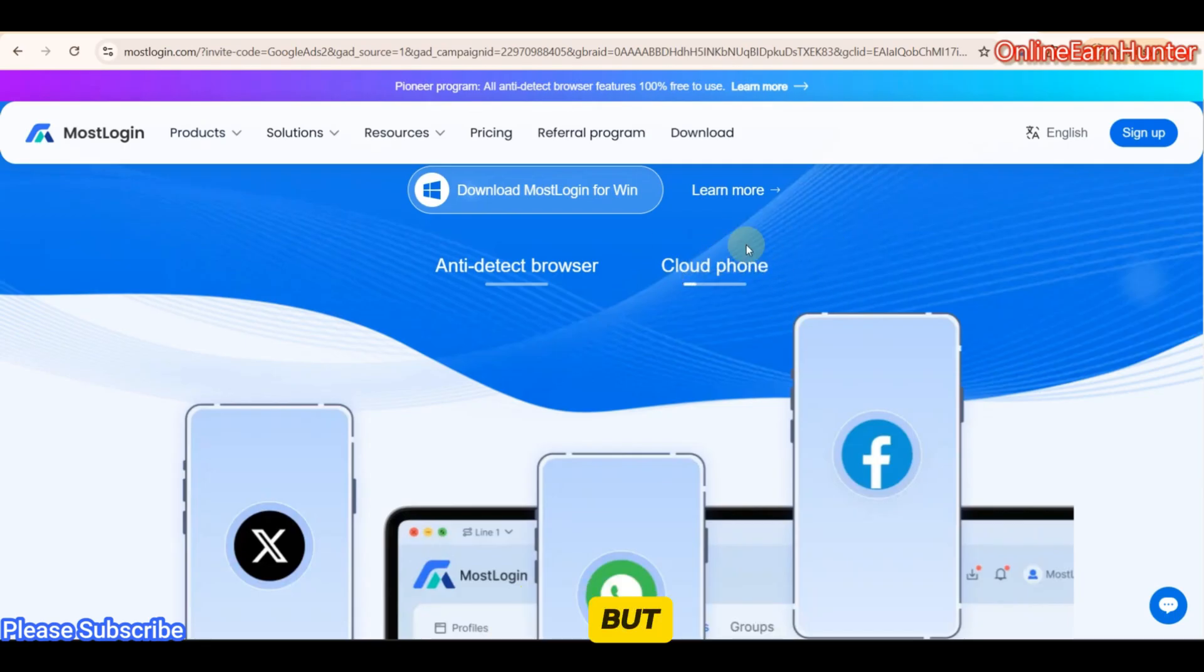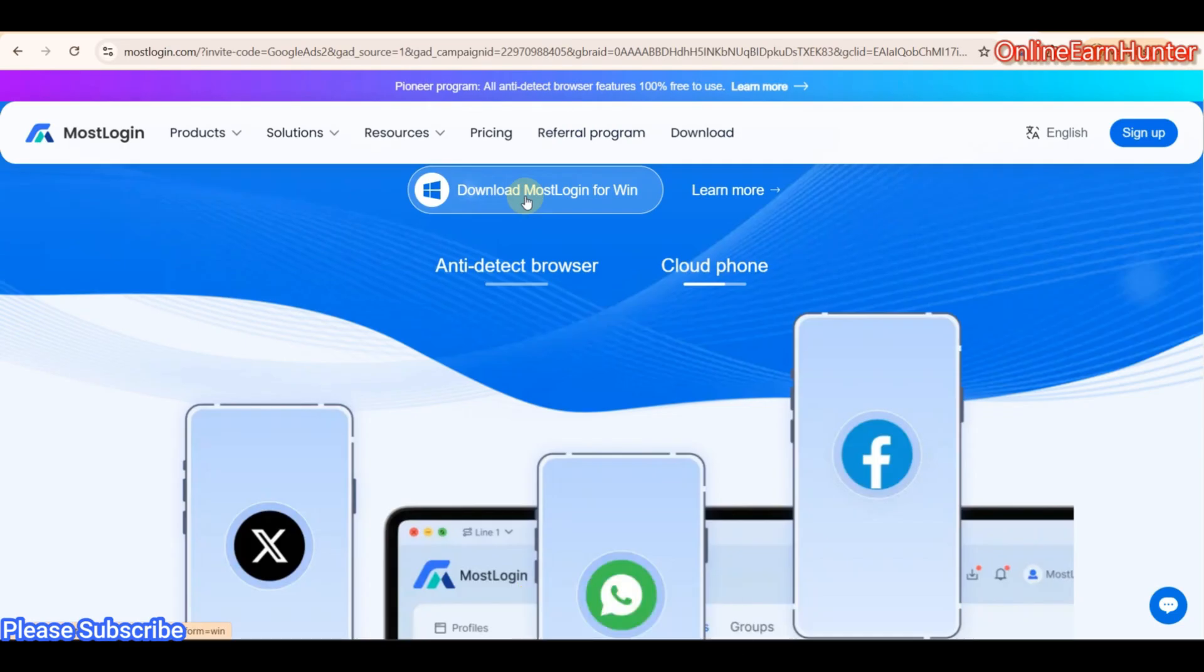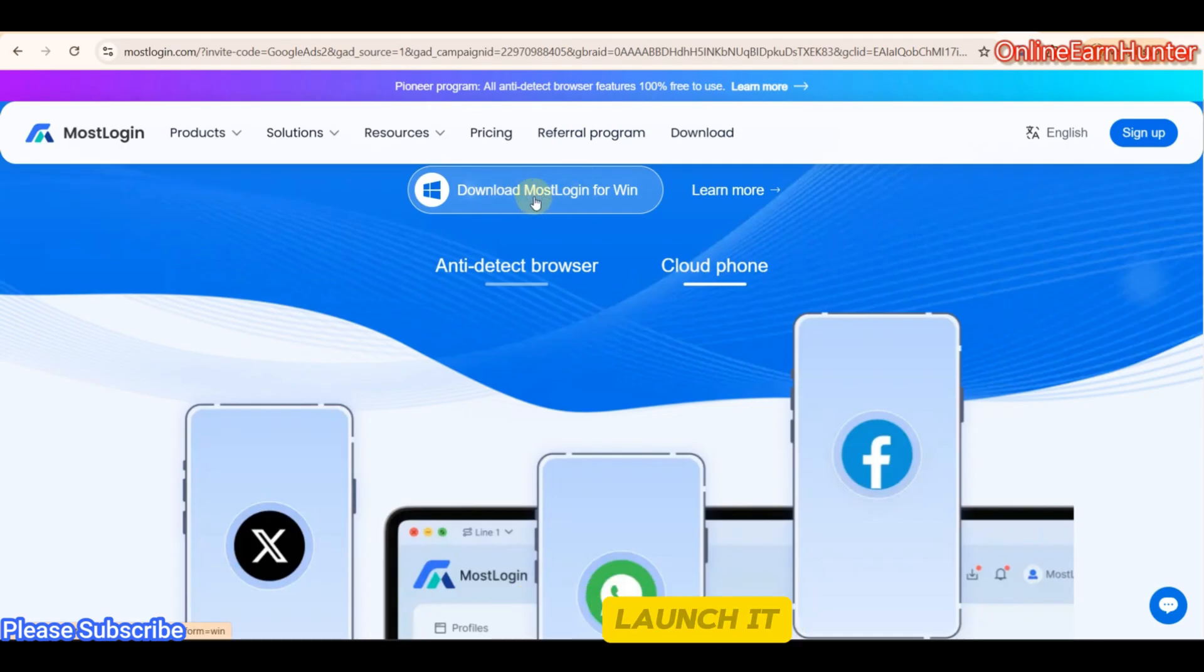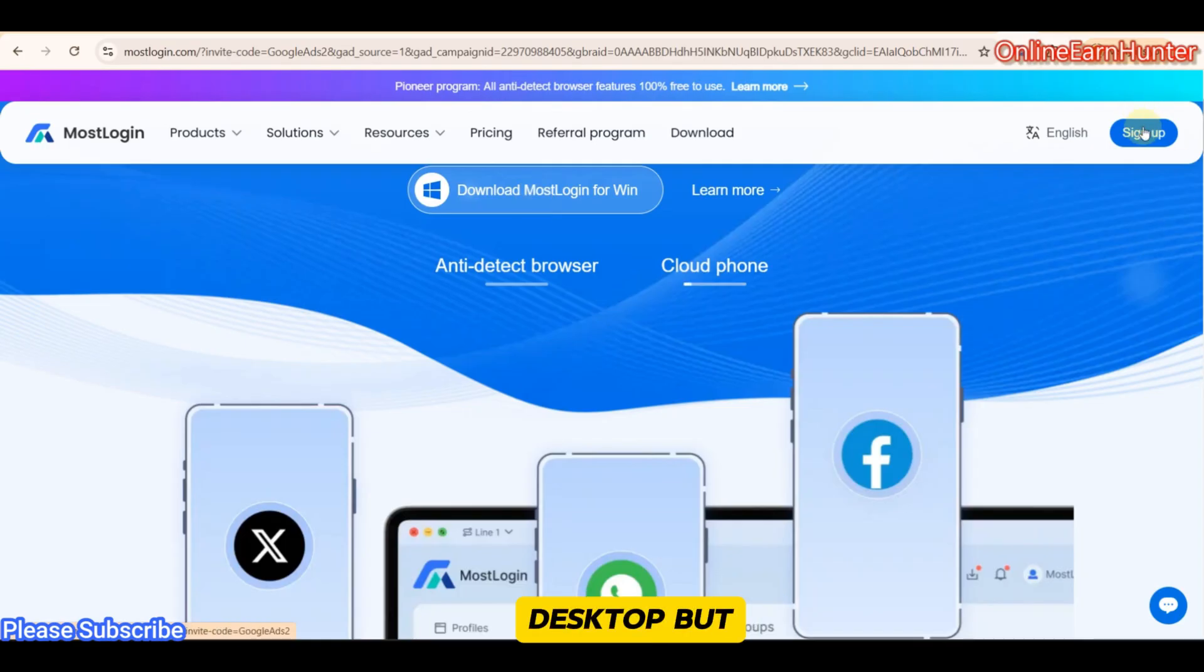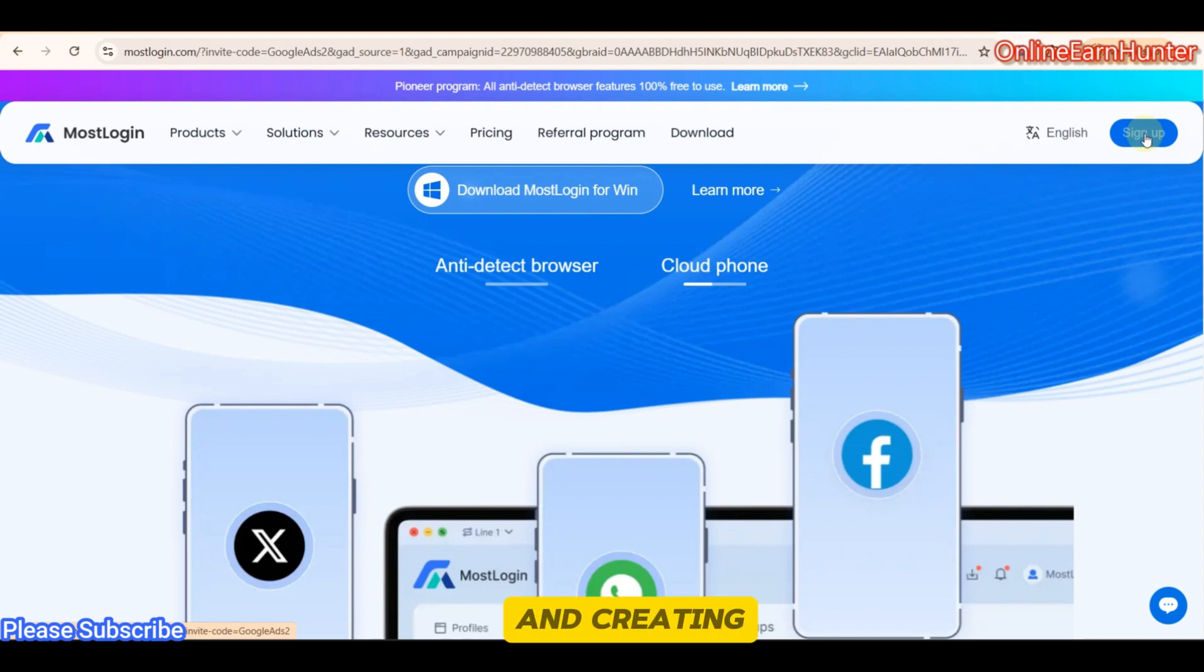But this MostLogin must be used on a Windows software. For right now, they are only supporting Windows devices. So download the Windows software here, install it on your device and launch it on your PC or desktop. But before you do even downloading, make sure you have an account by clicking sign up and creating an account for yourself.